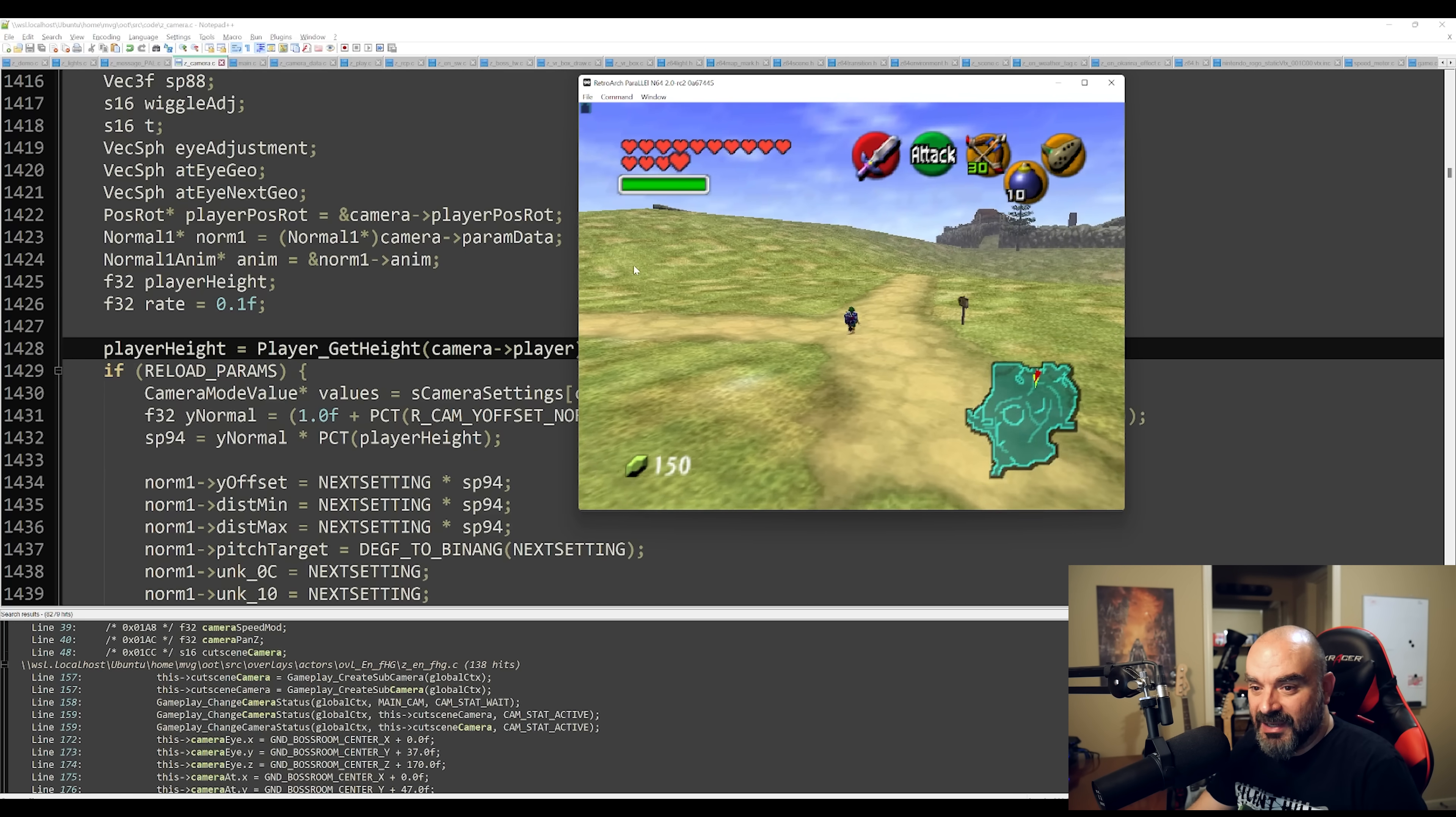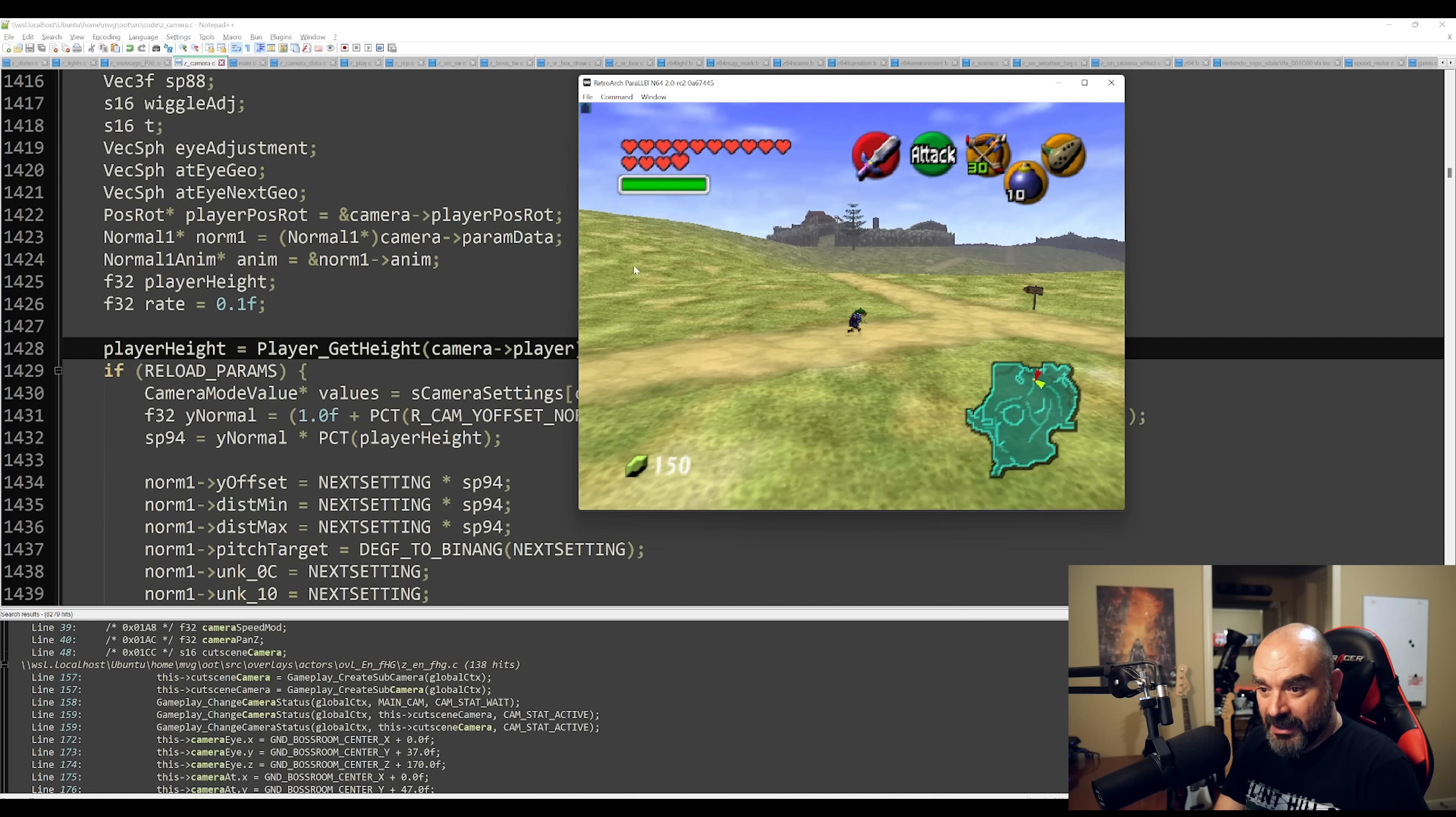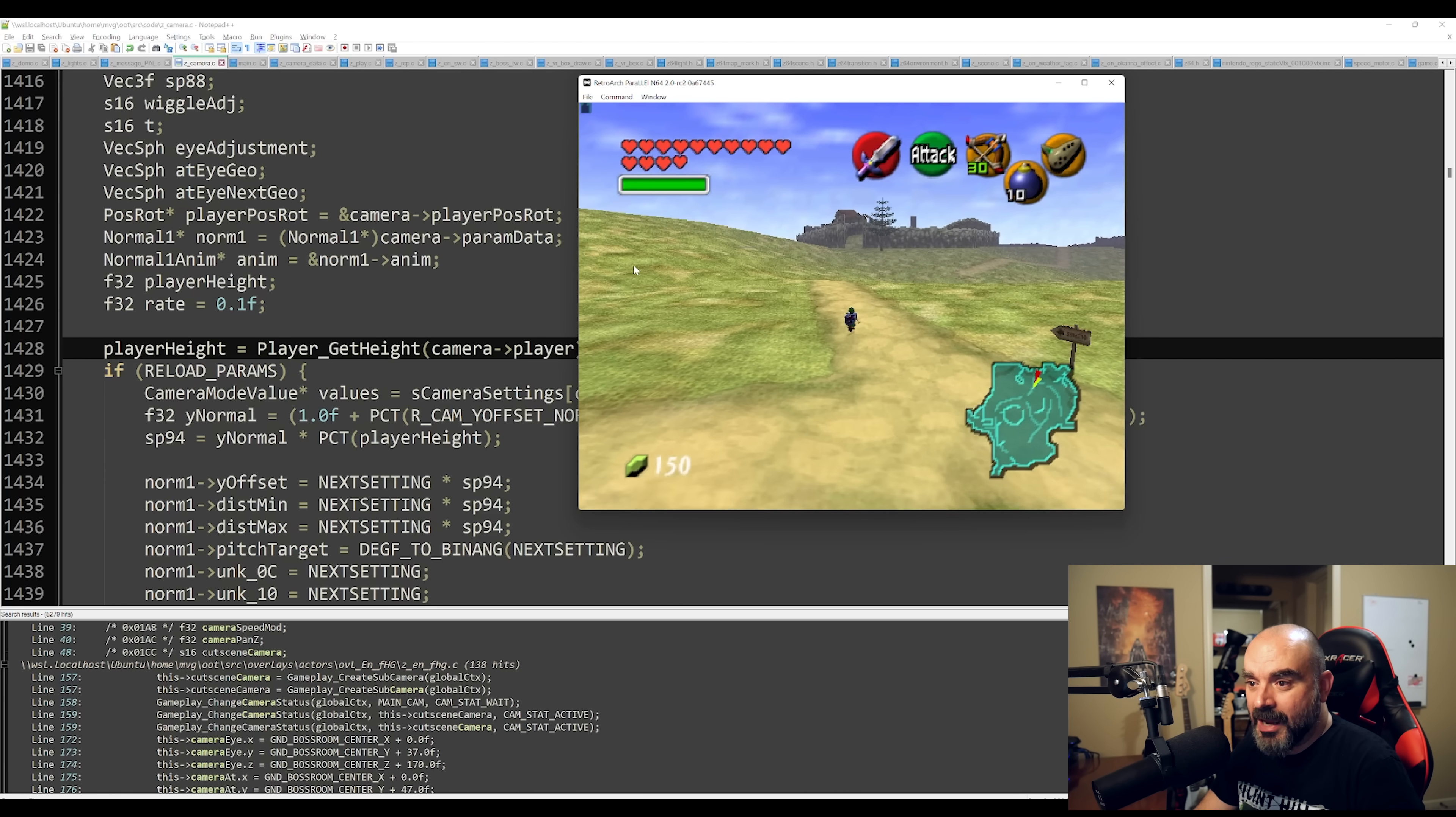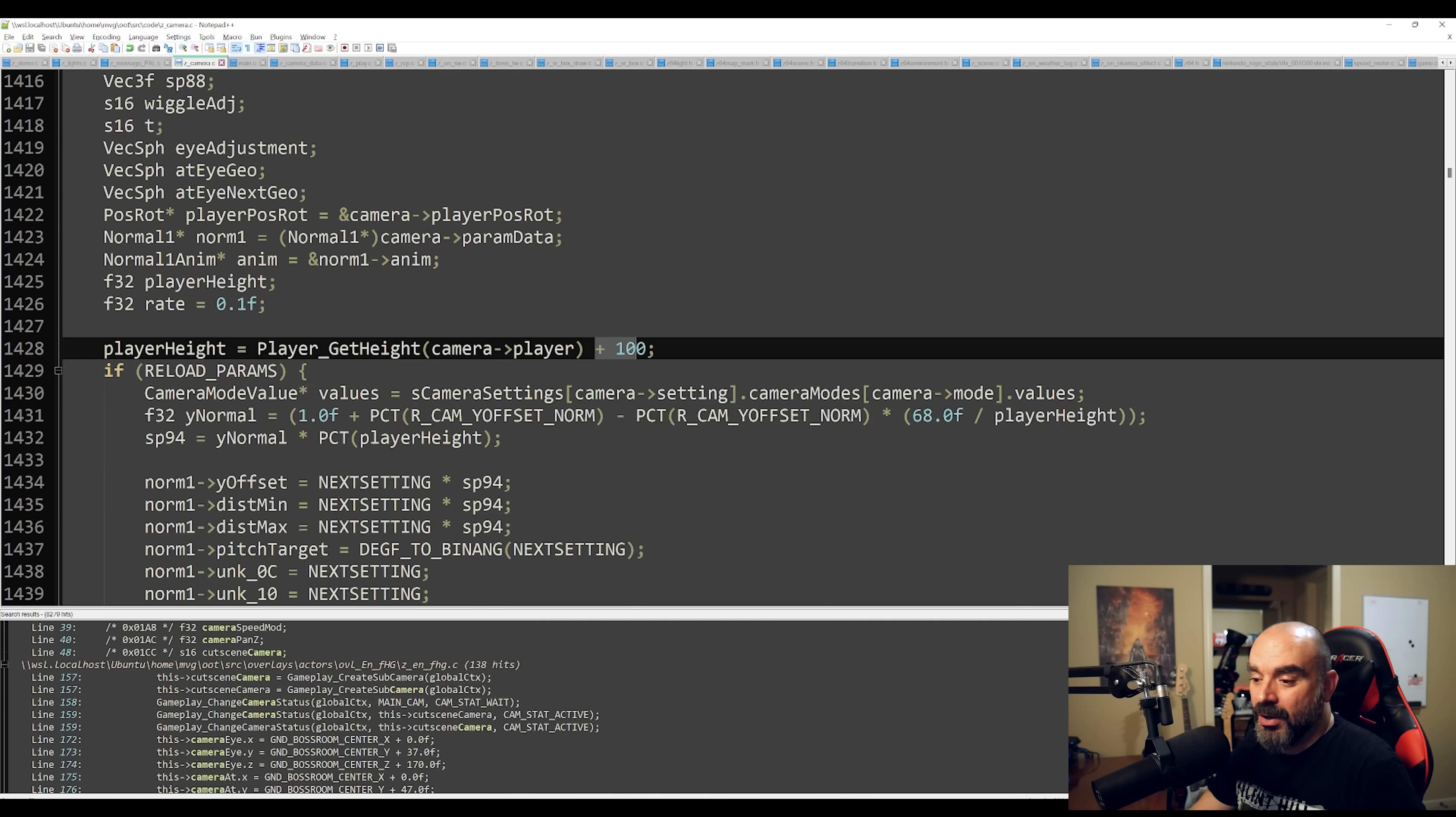Now this is something that I just tweaked, I added plus 100 to the player height value, but if we maybe make it like minus 20 or something along those lines, we should be really up close to Link and we should see a lot less of the world.